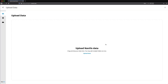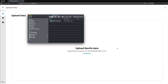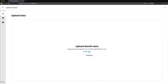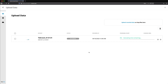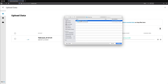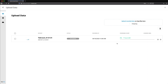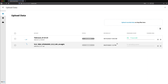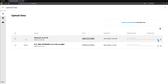First, you need to upload data. Open the Upload Data tab and drag and drop the data sets that need processing, or select Upload Recorded Data and add them from your drive. You can pause or stop the upload at any time.